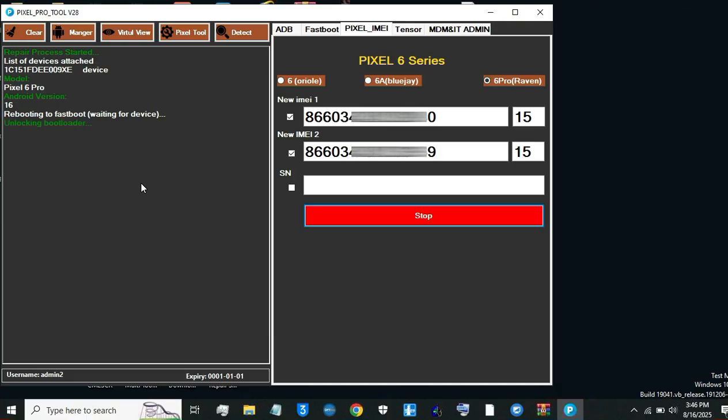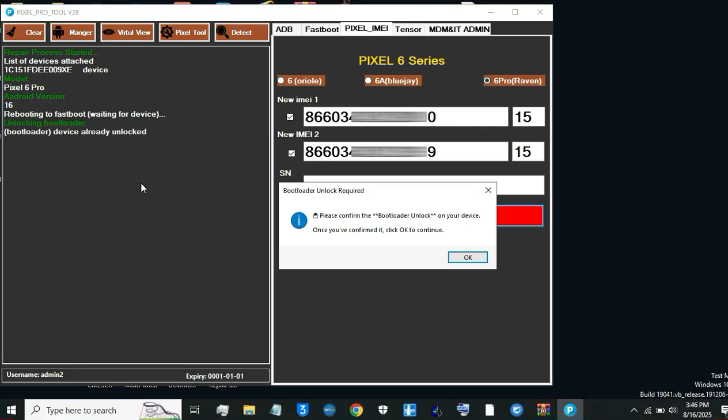Step 4. Confirm bootloader unlock. If prompted, confirm unlock bootloader. This will wipe your data. Click OK to proceed.